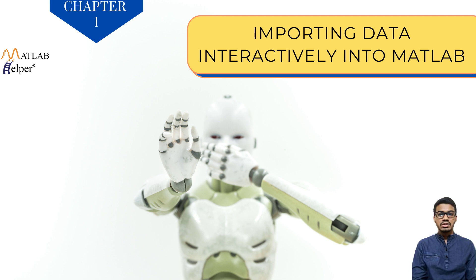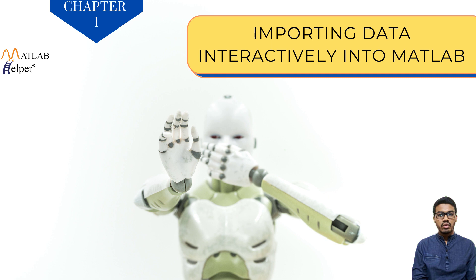Welcome user, my name is Anish Shadav and I am working at MATLAB helper. We are happy to inform you that we are going to introduce our new course.